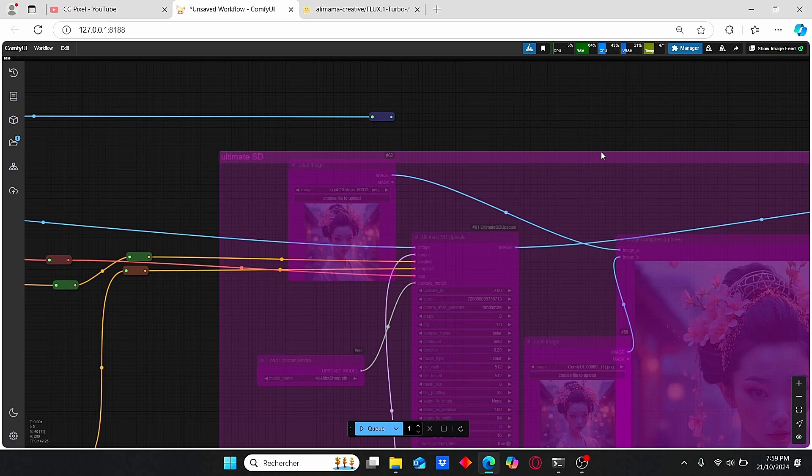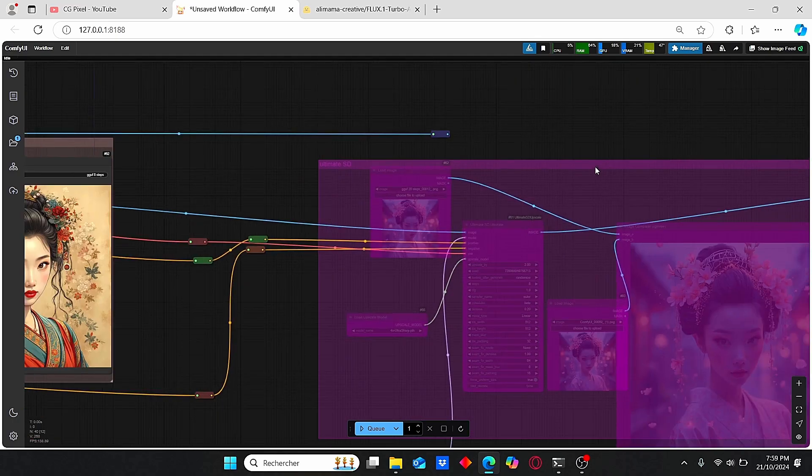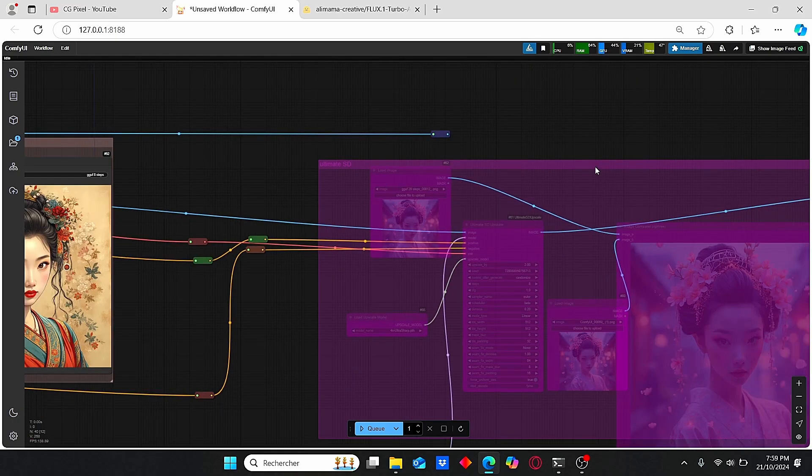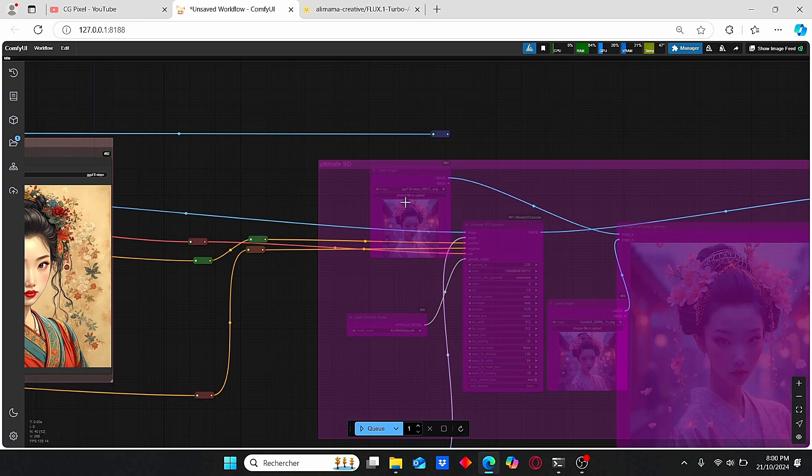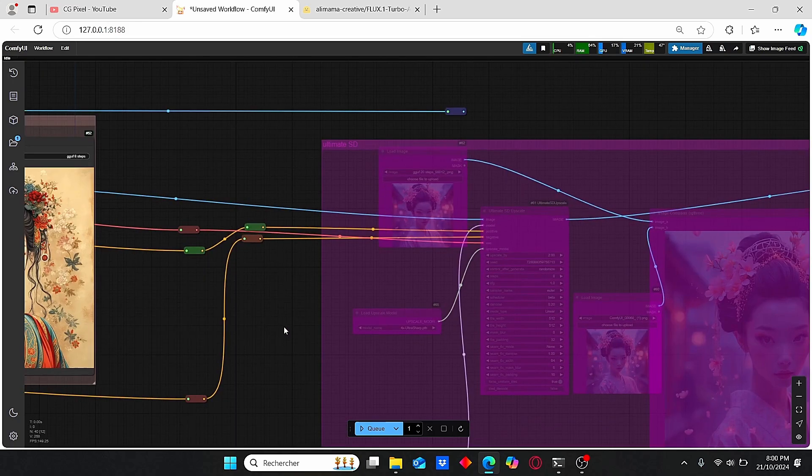When I increased it three times, the generation time was equal to 15 minutes, which is much faster compared to the old version of the ControlNet where I could not use the Ultimate SD Upscale for all my workflows since it took too much time to upscale my images.